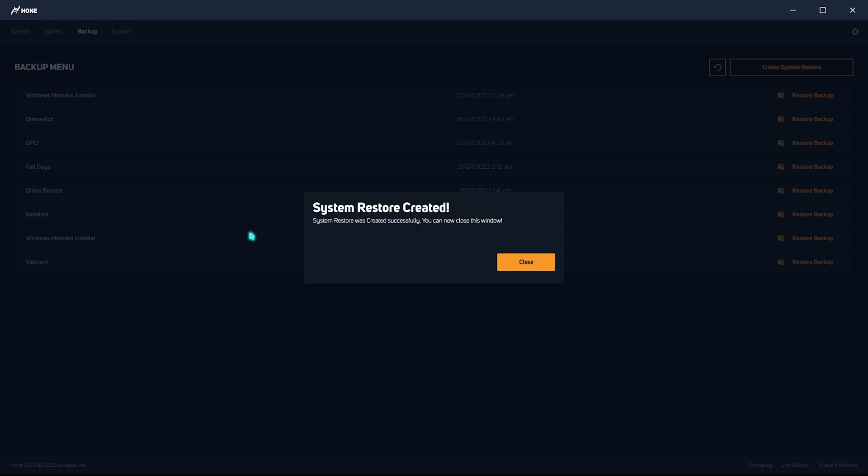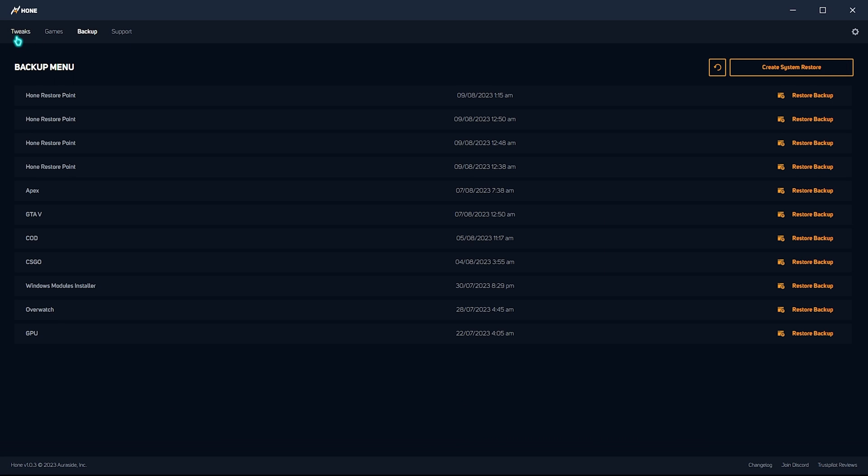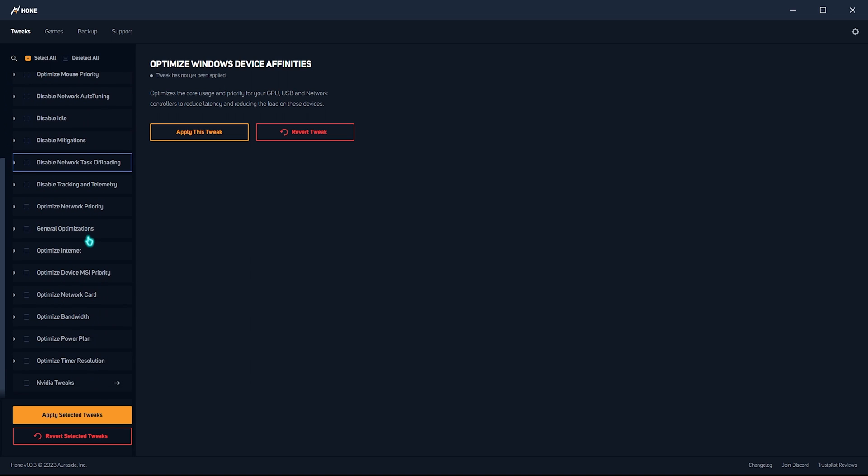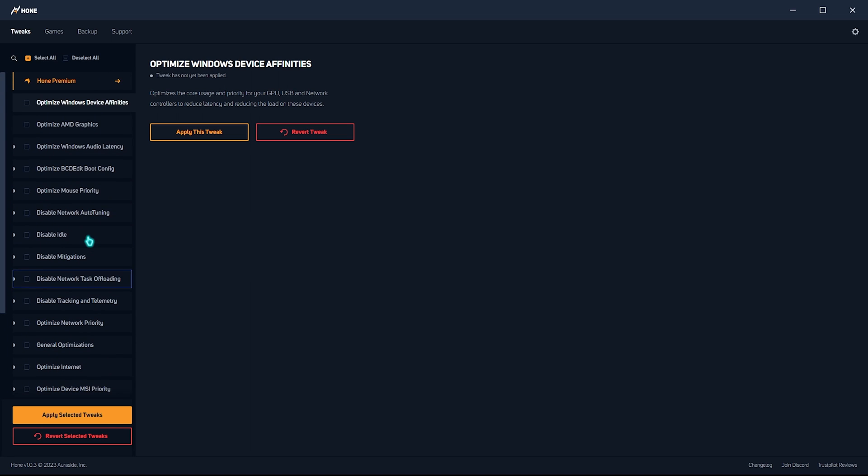Okay, so once your restore point is created, you simply need to press on close and then go and locate to the tweaks section. Over here, you will find all of these optimizations or tweaks you can say that you can utilize and I will be showing you guys the best one to do right away.